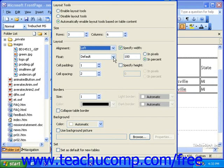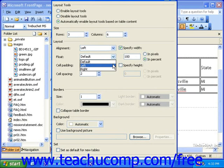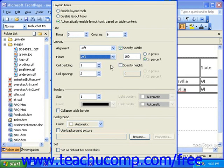You can use the Float drop-down to specify how text should wrap around the outside of the table, or on which side it should wrap around. And you can set the cell padding and cell spacing.